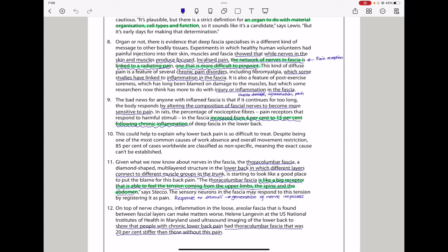In paragraph 11, given that we now know about nerves in the fascia, the thoracolumbar fascia, a diamond-shaped, multi-layered structure in the lower back in which different layers connect to different muscle groups in the trunk, is starting to look like a good place to pull the blame for this back pain. The thoracolumbar fascia is like a big receptor that is able to feel the tension coming from the upper limbs, the spine, and the abdomen, says Steyco. The sensory neurons in the fascia may respond to this tension by registering it as pain.